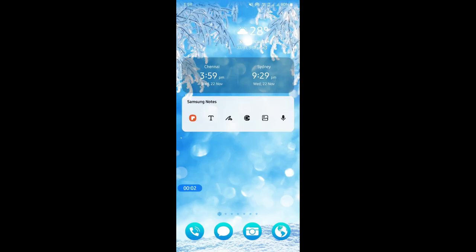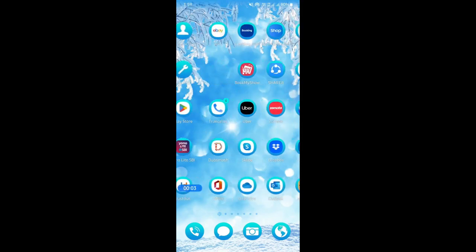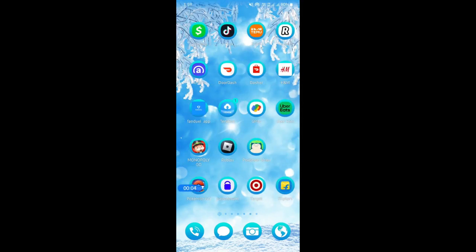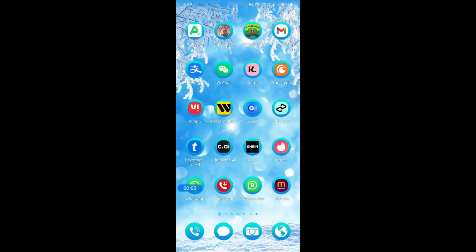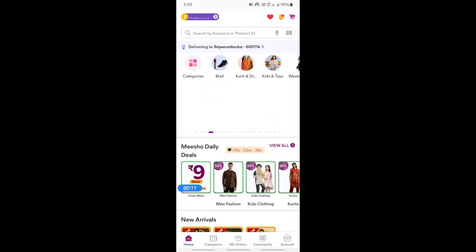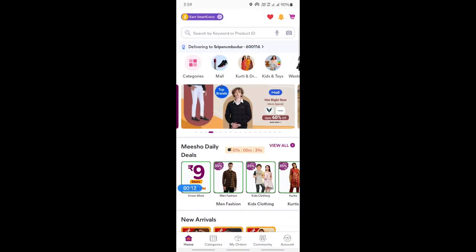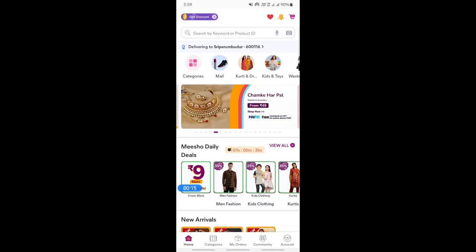Hi everyone, welcome back to our channel. In this video today I'm going to show you how to change address on Meesho. So let's get into the video. Firstly, open up your Meesho app. Once you have opened up your Meesho app, log into your account if you haven't.